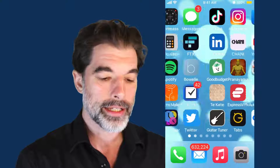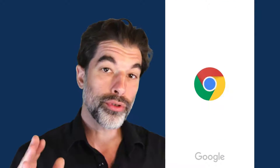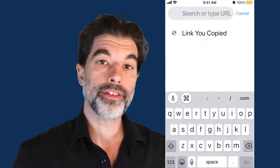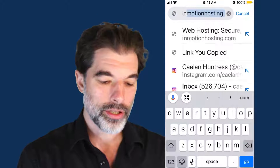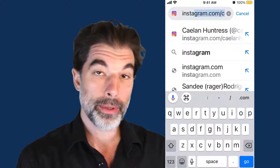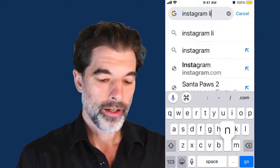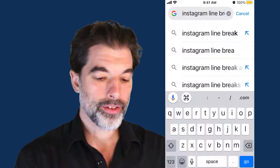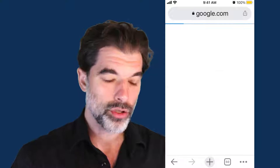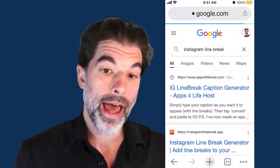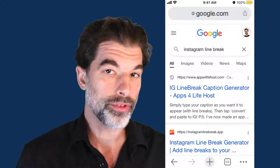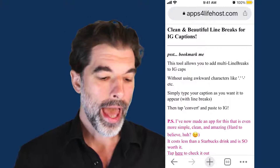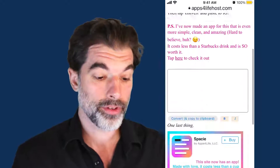You copy all of your text and then you search in Google for "Instagram line break." This will get you to the place where you want to go. There's this simple website that I've linked in the description of this video that I use a lot at apps for life dot host. This is super simple and it's easy to use on mobile, and this is the entire site right here.